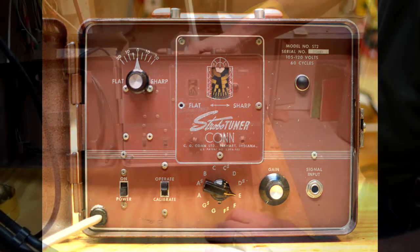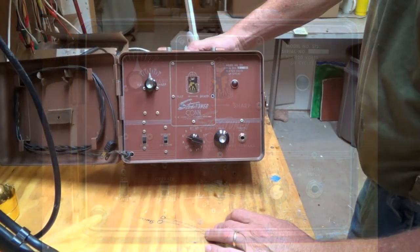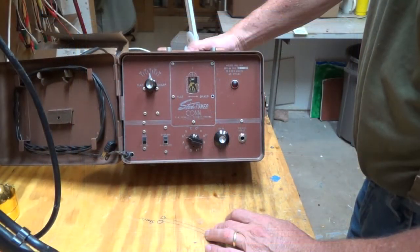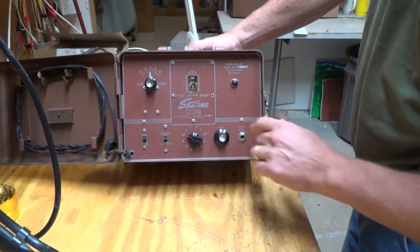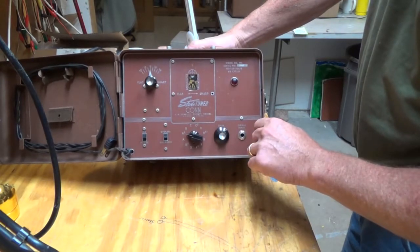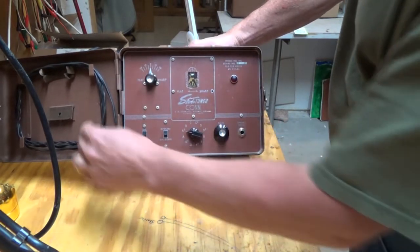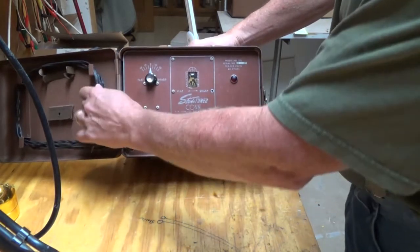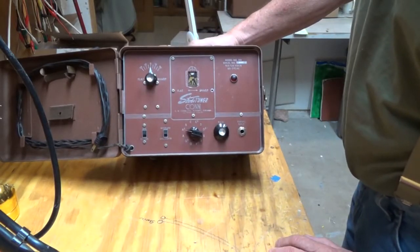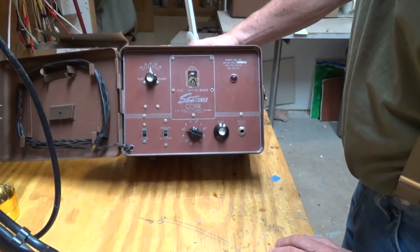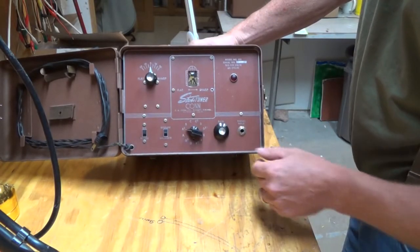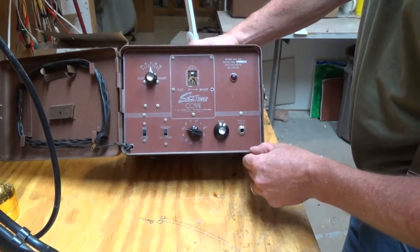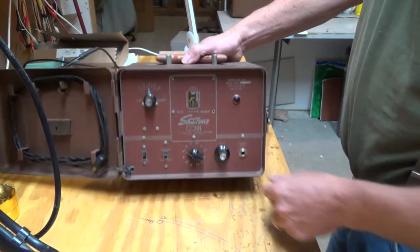So I bought this Conn strobo tuner and it was advertised as not working, so I'm going to see what it takes to get it going. Looks like the cord here is a bit grungy and I'll probably change that out. So let's take a look.